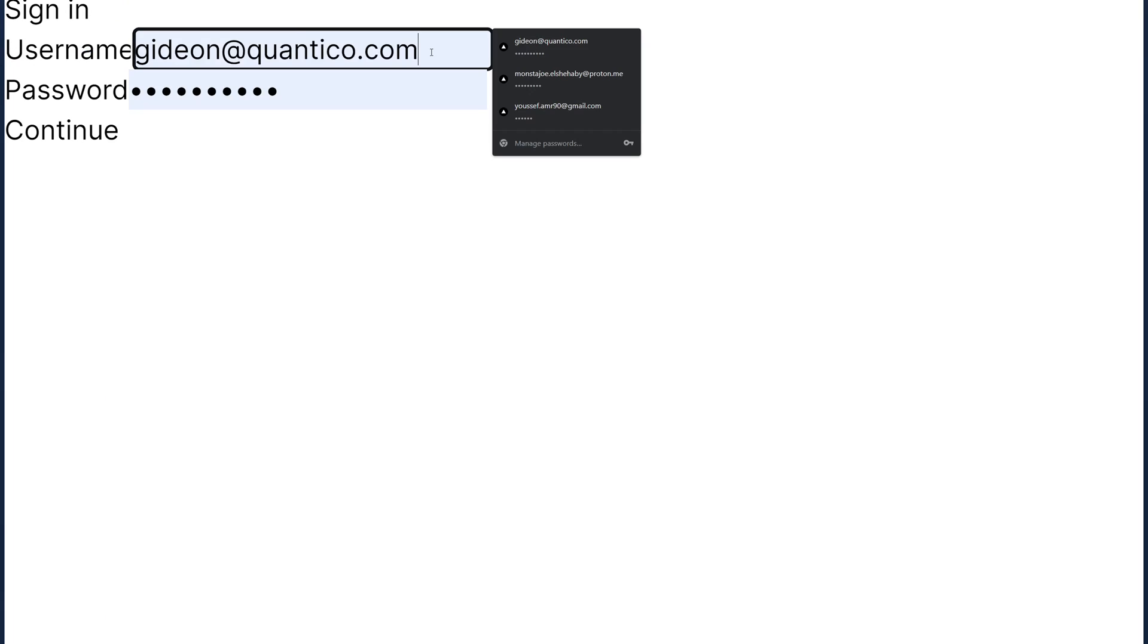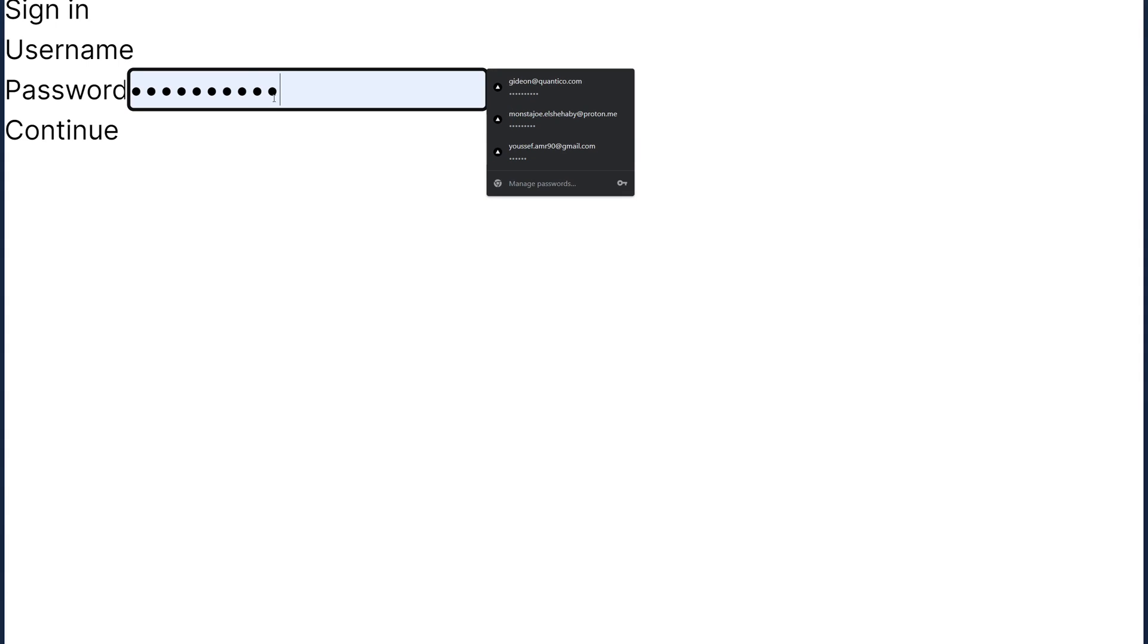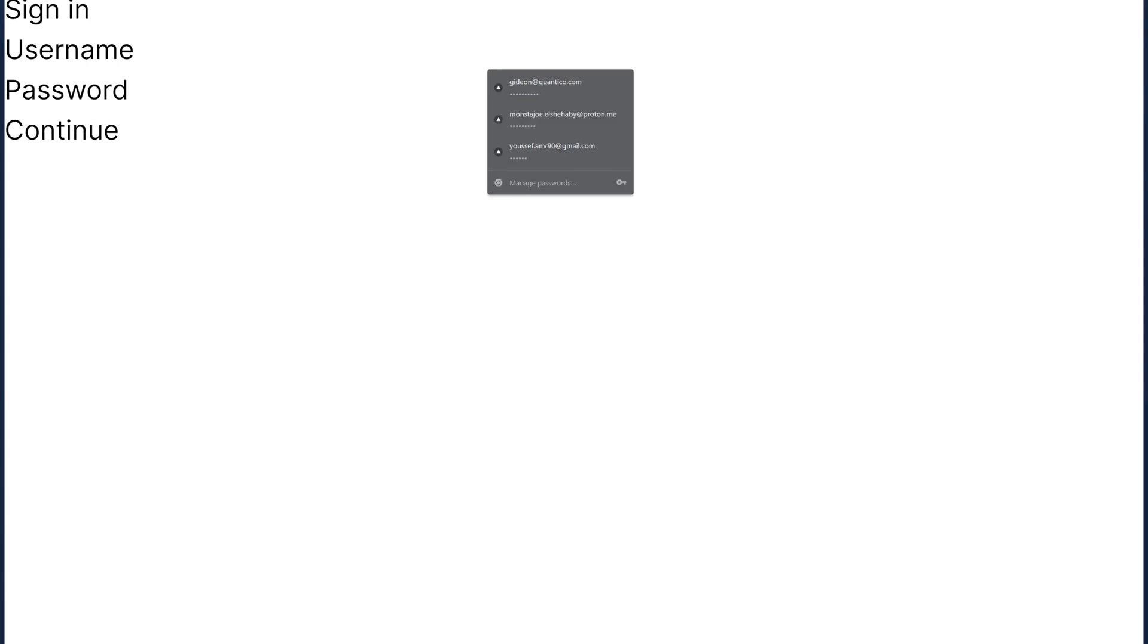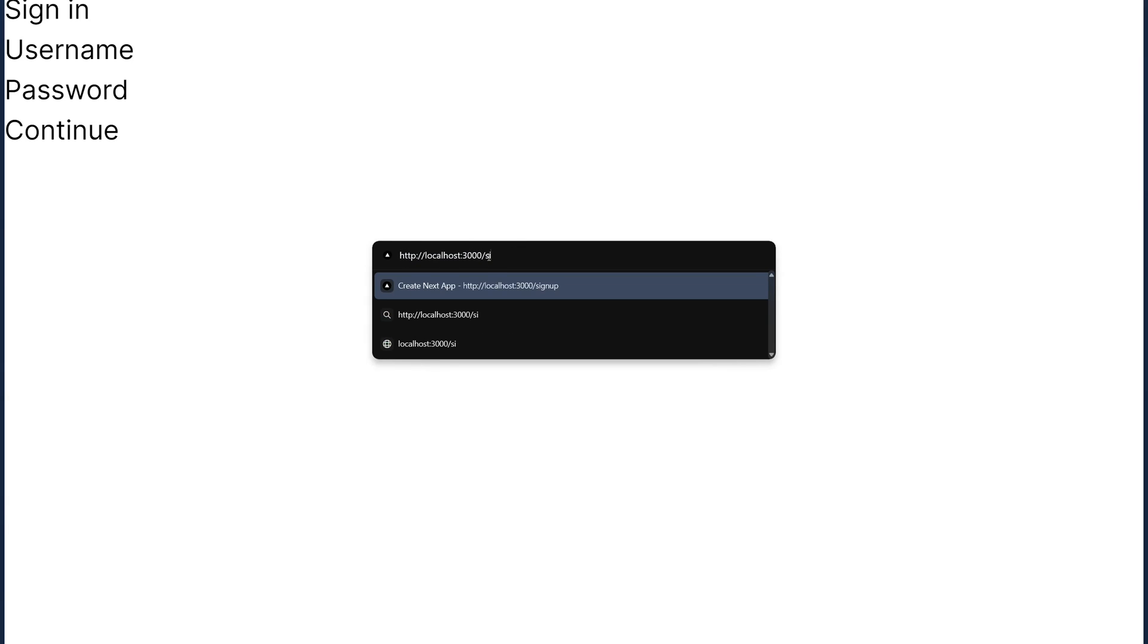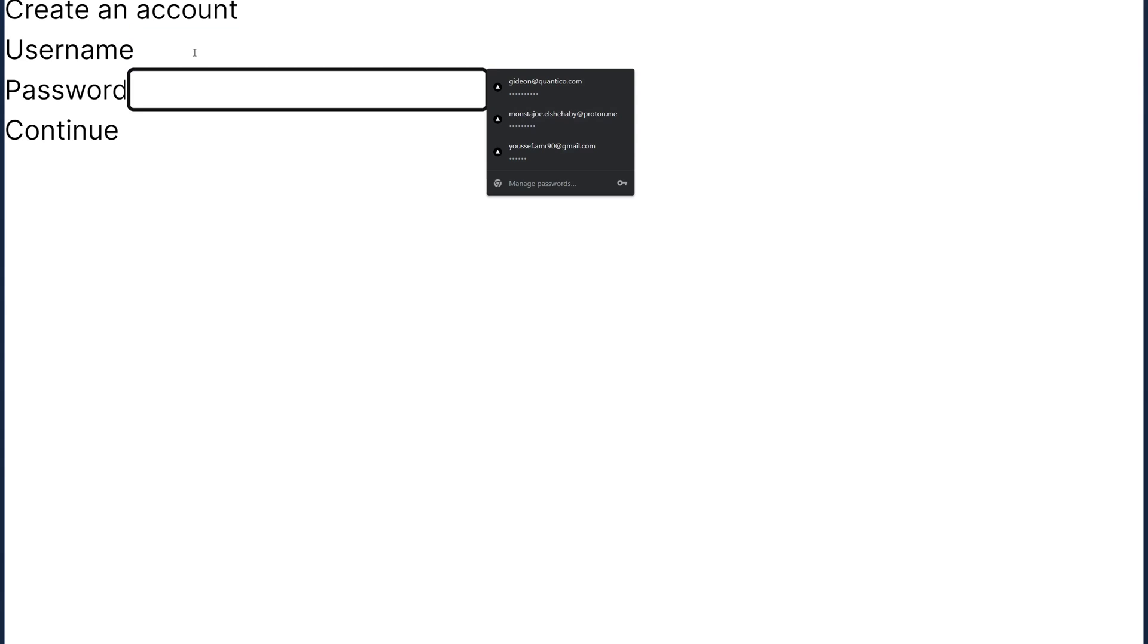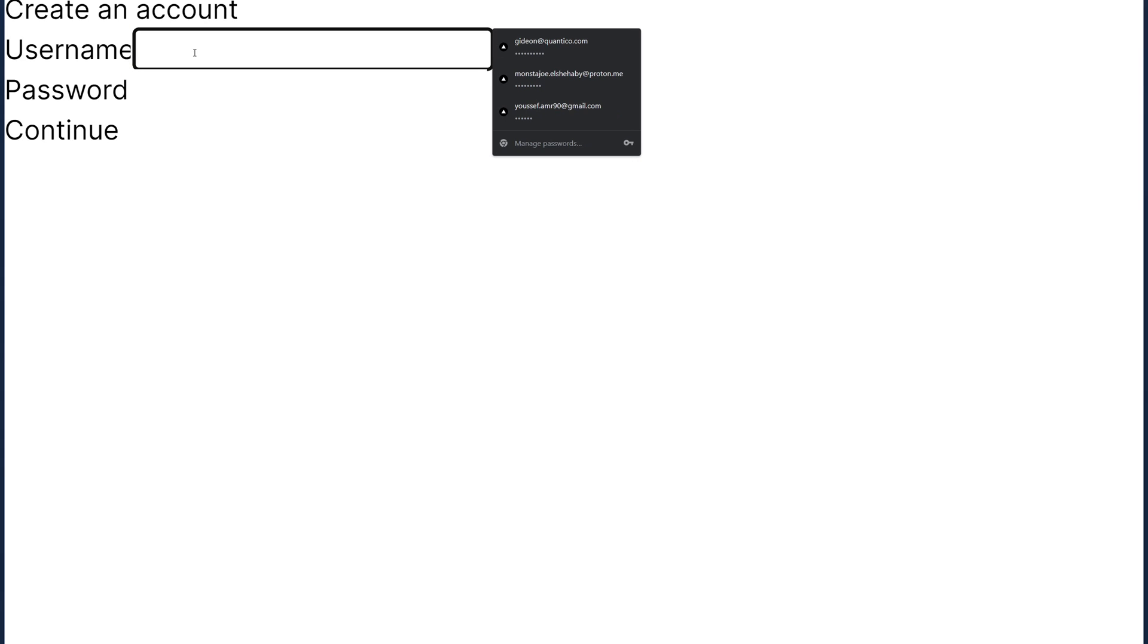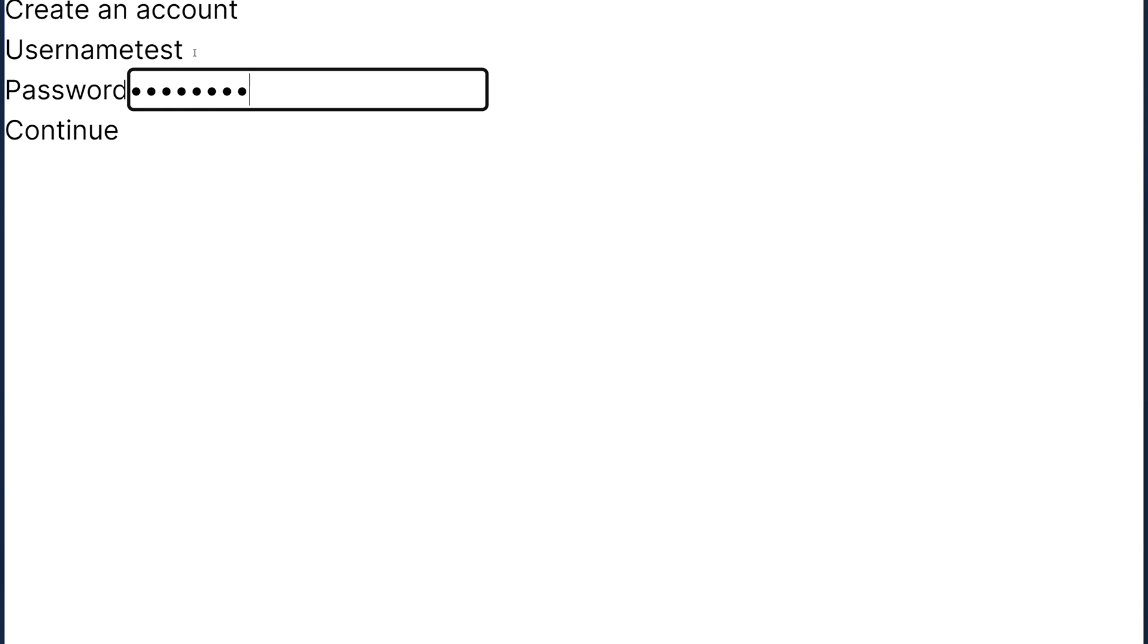Now, as you can see, I'm already logged in, but I'm going to sign myself out. And then right here, we're going to go ahead and create a new user. Now, I forgot to add a button for signing up. So, I'm going to go ahead and go to the signup page manually. Now, I'm going to create a new user just to demonstrate everything. So, test, test1234. And then you click continue. And as you can see, it automatically signs you in. It says, hi, test.